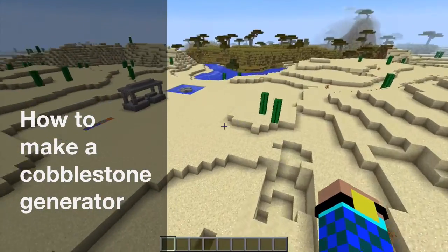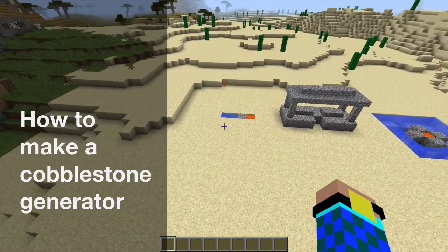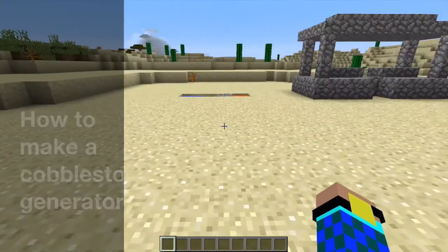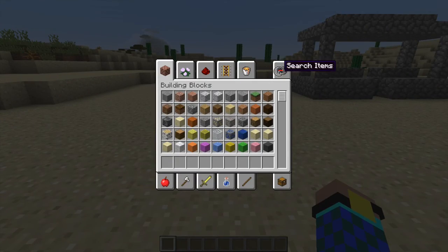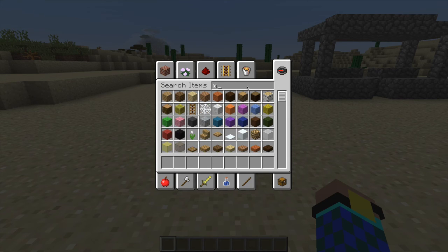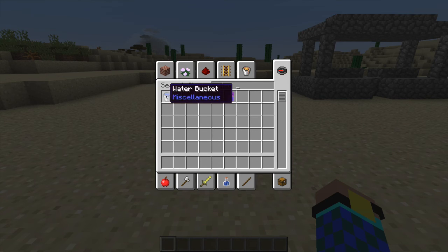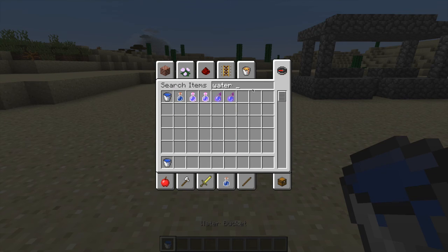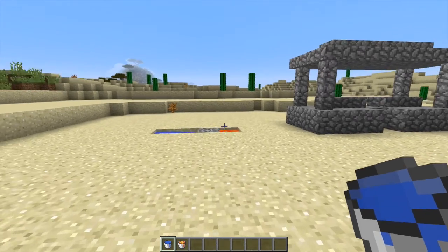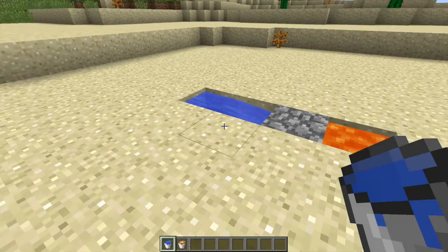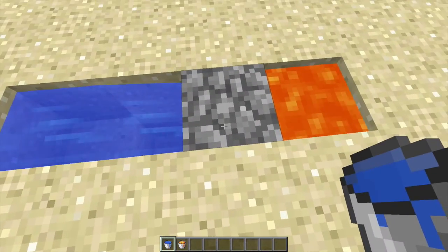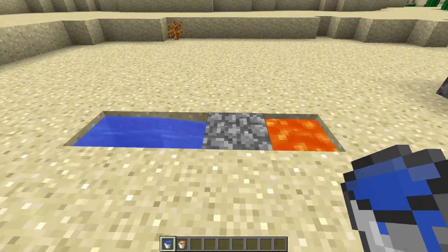It's gonna be the cobblestone generator. What a cobblestone generator does is it takes a water stream and a lava stream. If you've noticed randomly in survival you'll come across some places where water and lava come together and they'll form cobblestone, and they'll also form obsidian.